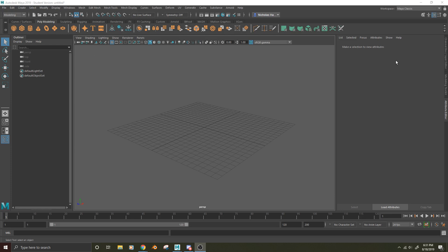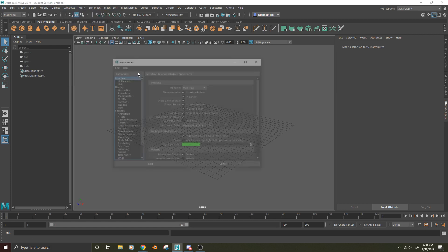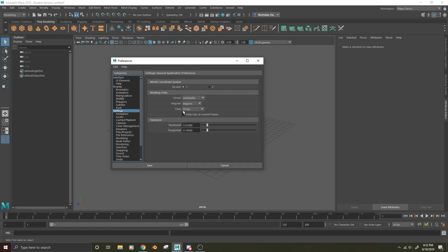So, let's go ahead and change this, shall we? We're going to go to Windows, Settings Preferences, and then under Categories, you're going to hit Settings, and then you'll see World Coordinate System. Yes, this is where we're going to change from Y to Z.